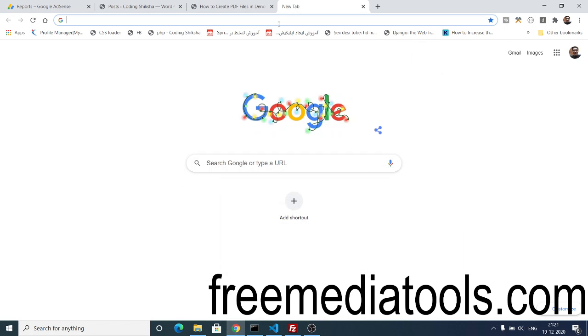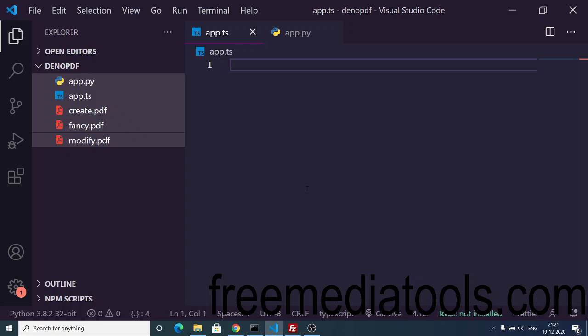Hello friends, today in this tutorial I will be telling you how to create a PDF file inside your Dino application.